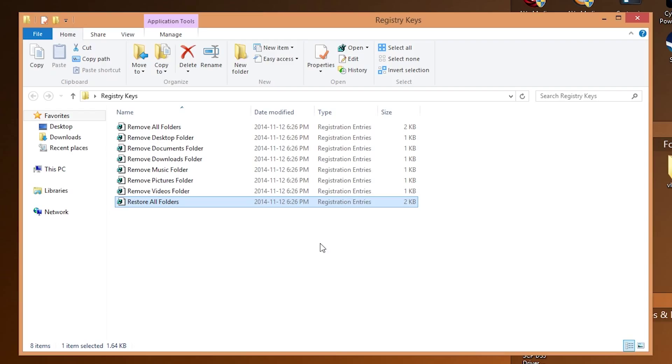Or if you simply want to restore all folders if you have removed them at some point and feel like restoring them, that option is there too.